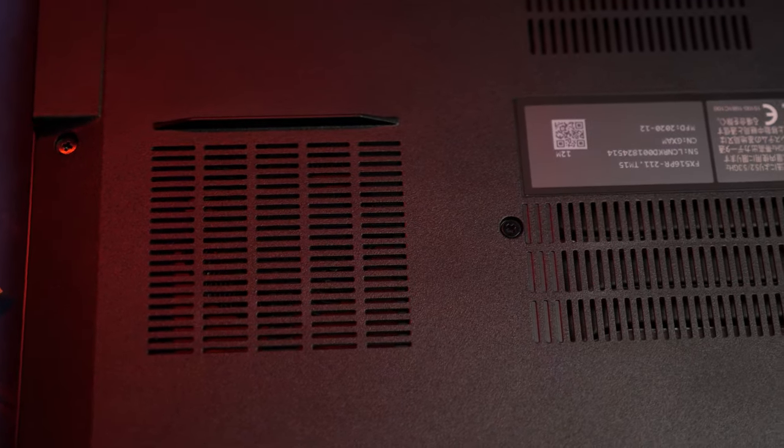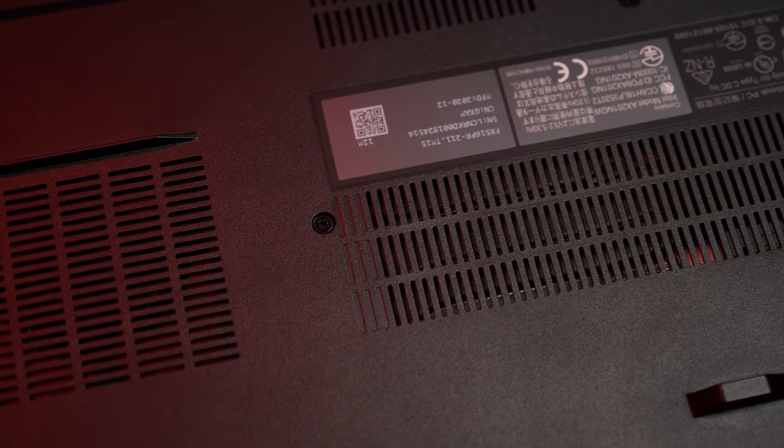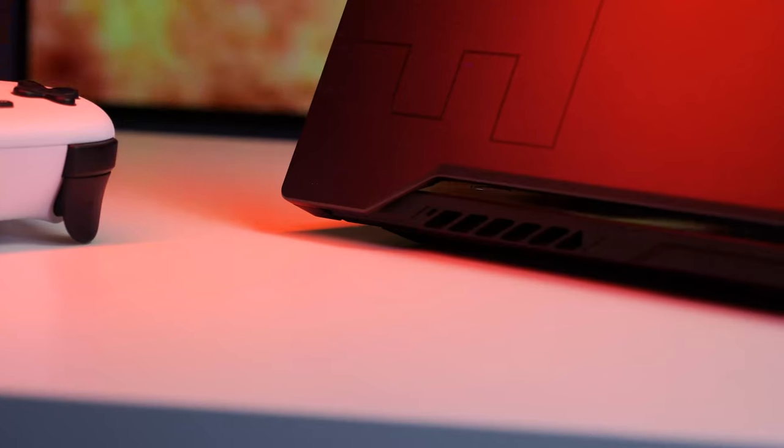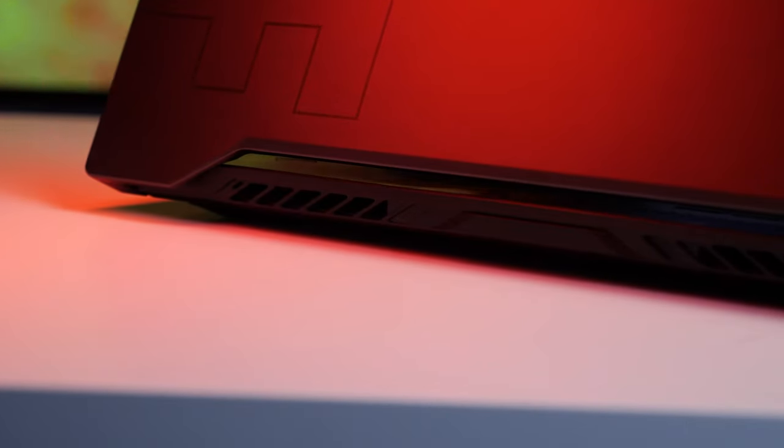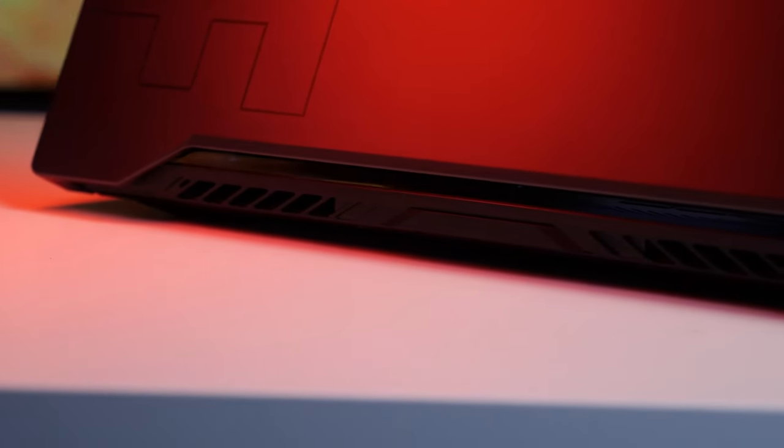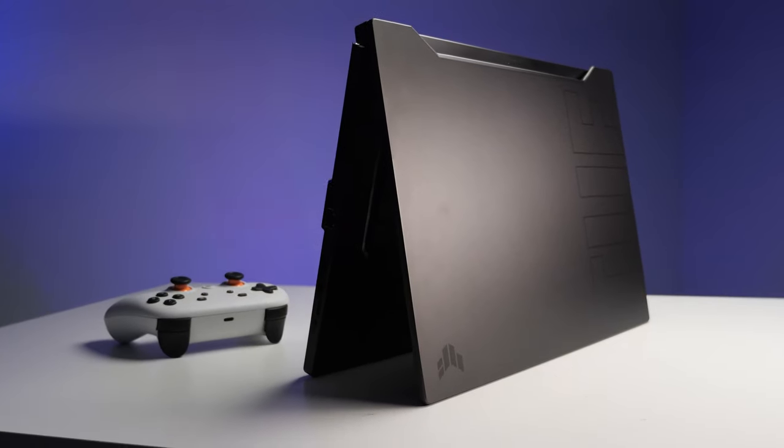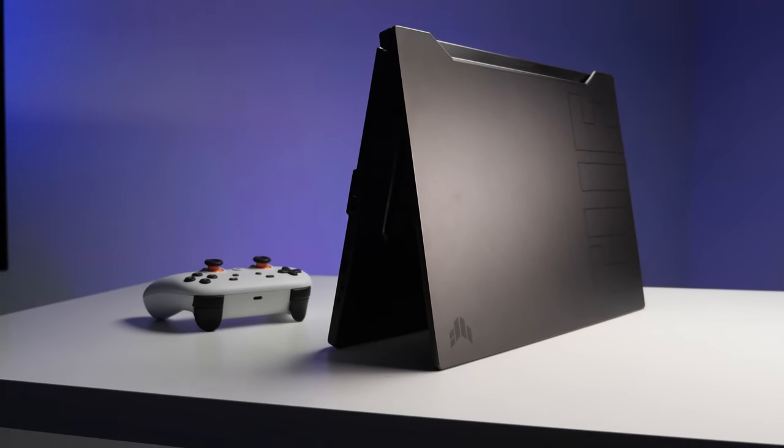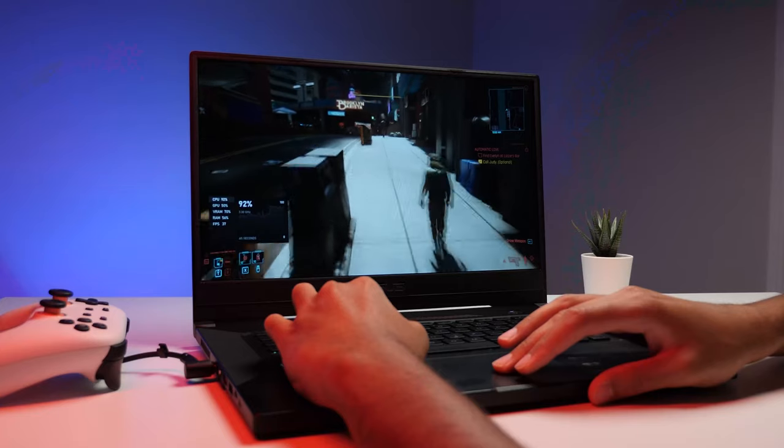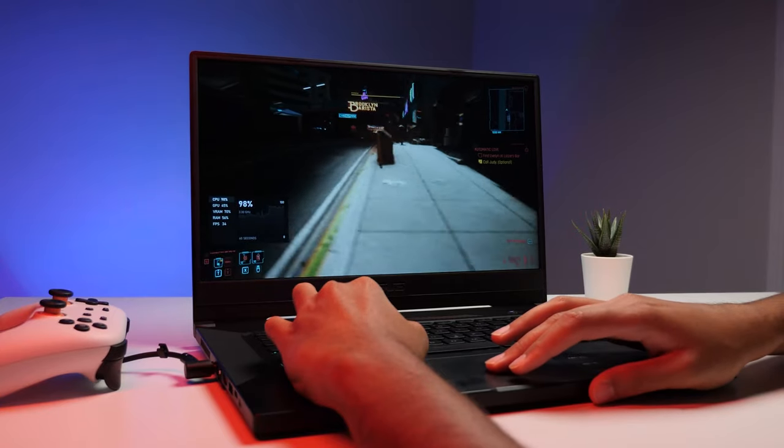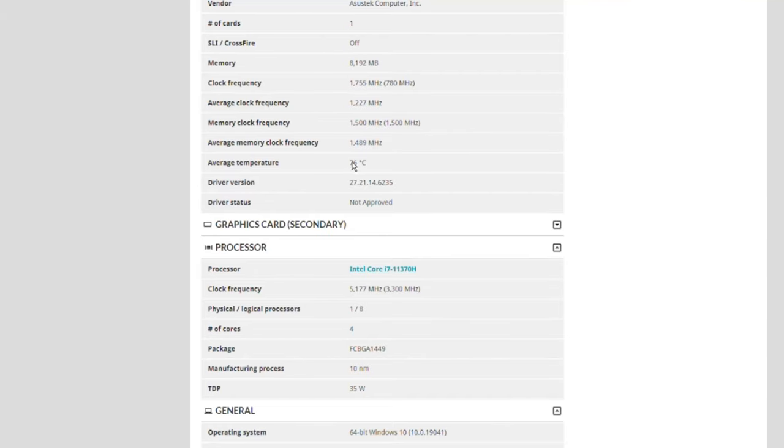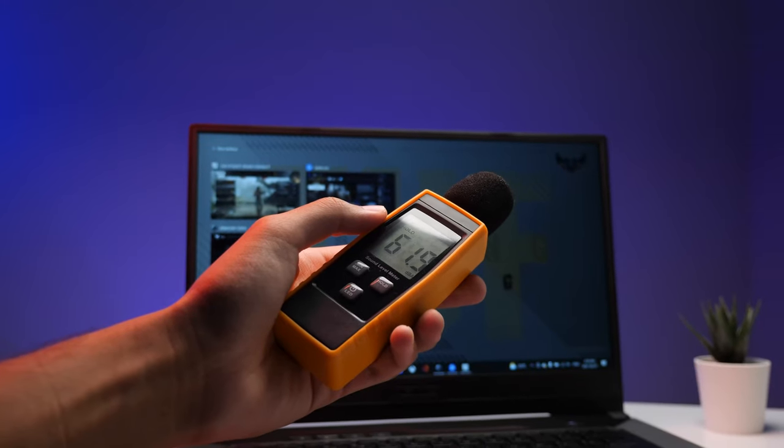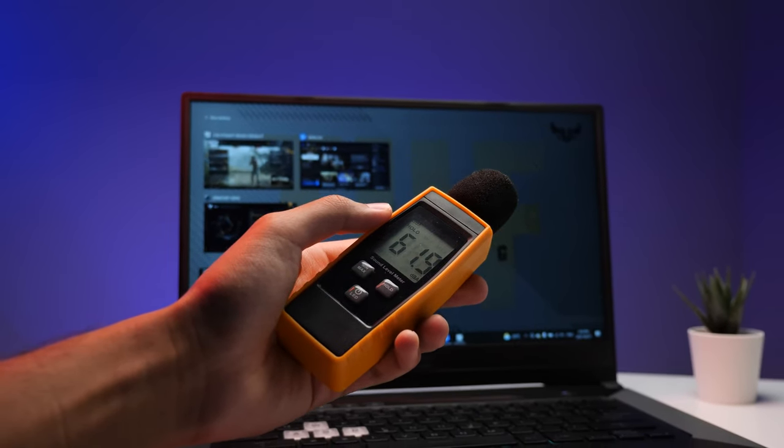To keep this slim gaming laptop cool, ASUS gave five copper heat pipes and dual 83-blade fans to help draw warmth away from the CPU and GPU. During normal day activities, the laptop was cool to the touch. When playing a game for about an hour or so, the temperature reached around 76 degrees on the GPU, and the fans were noticeable, hovering around 62 decibels when gaming.